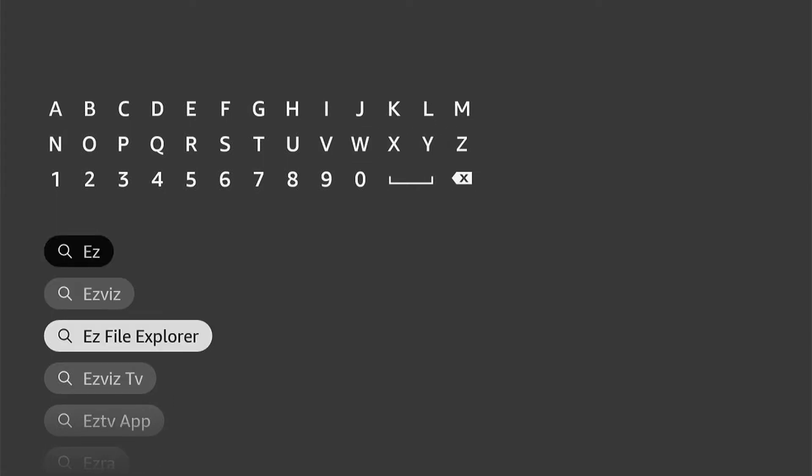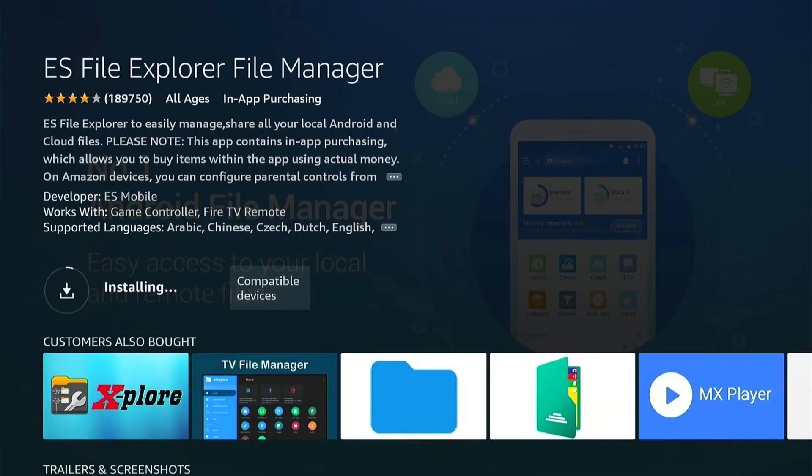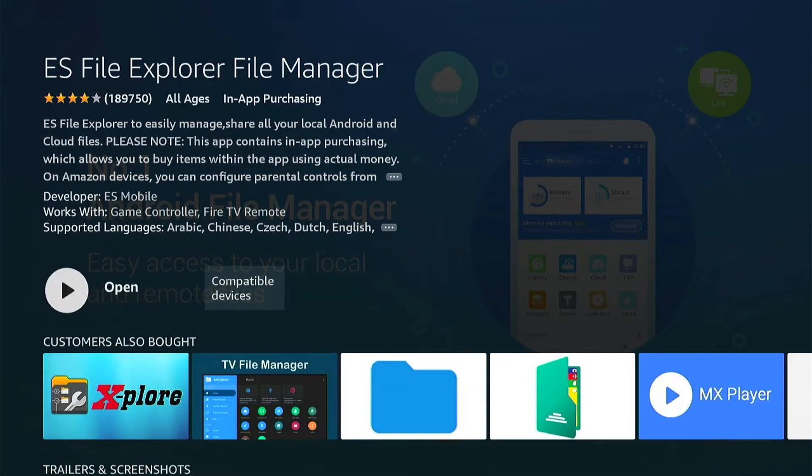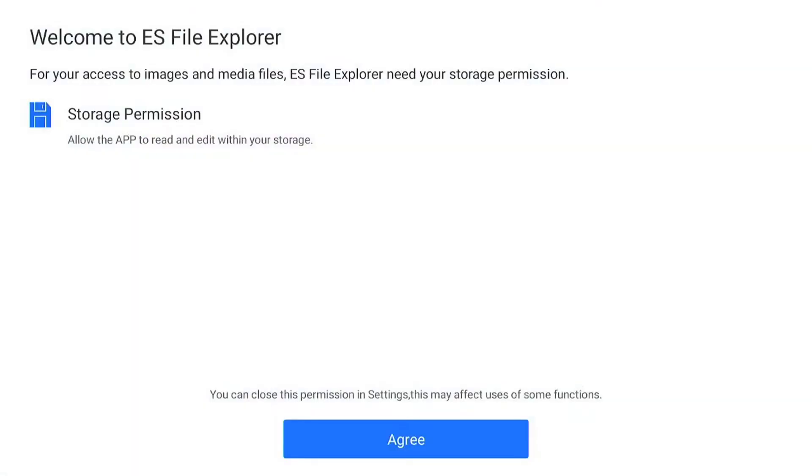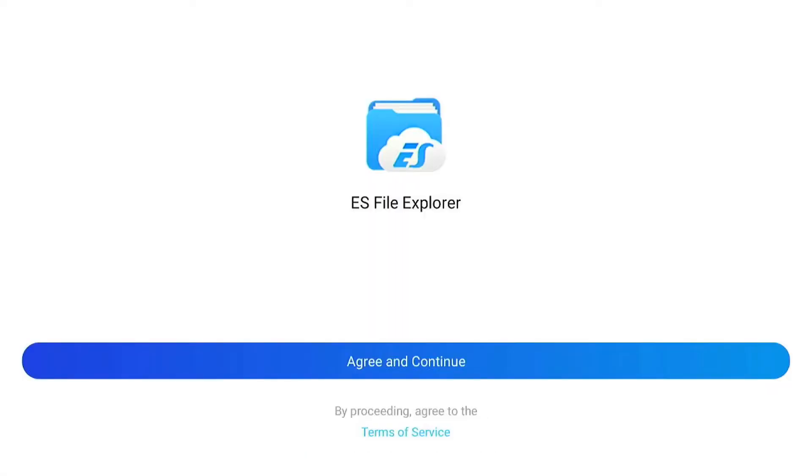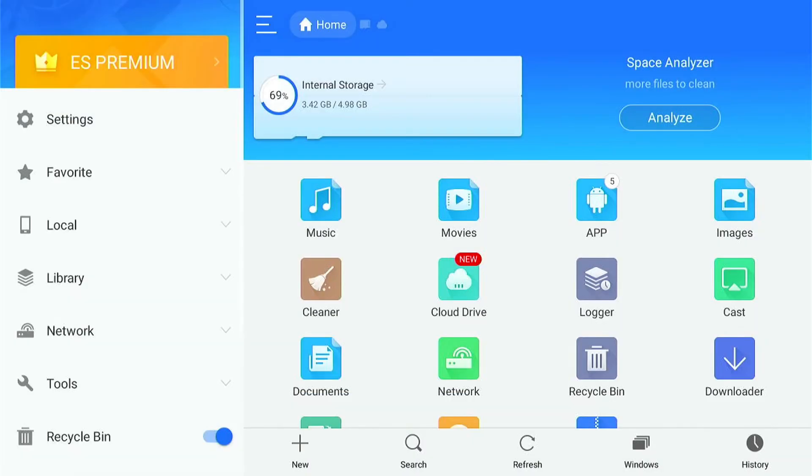The download process should be very quick. Once we press download, we can launch it straight away. We'll need to agree to these permissions and a few things like that. Now, you don't need to start a free trial. Just come up to the X in the top corner and press that.